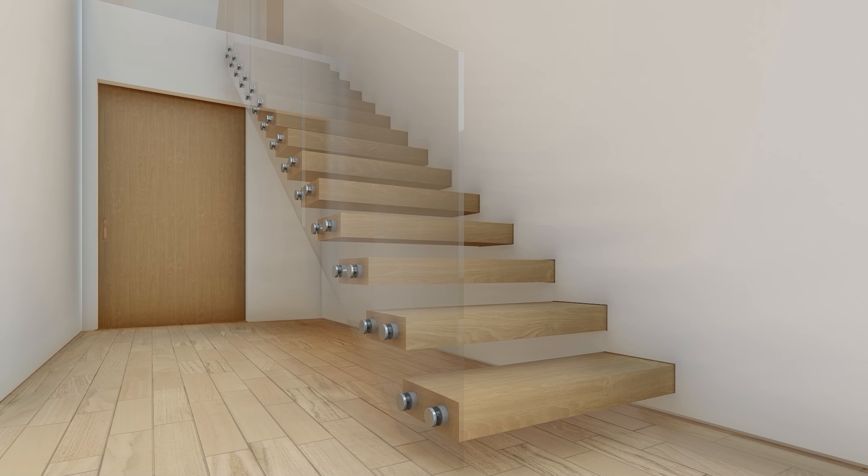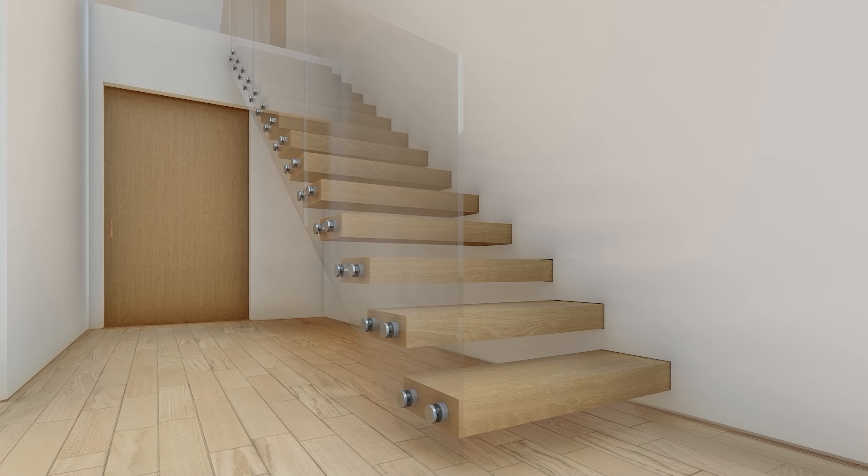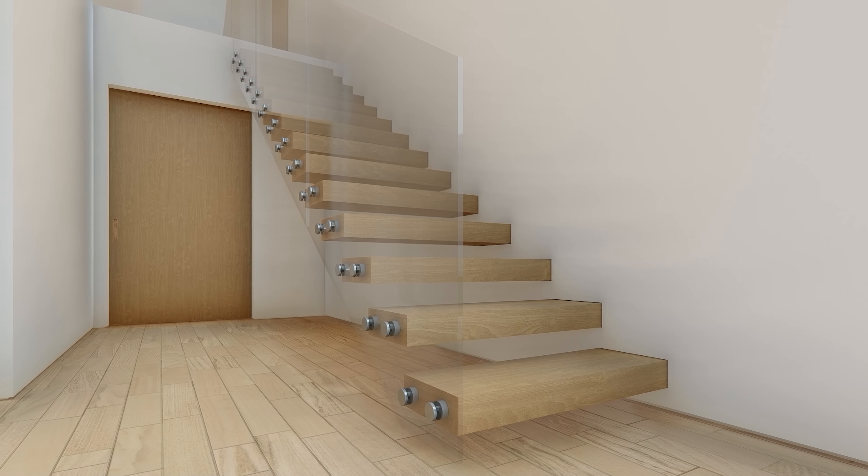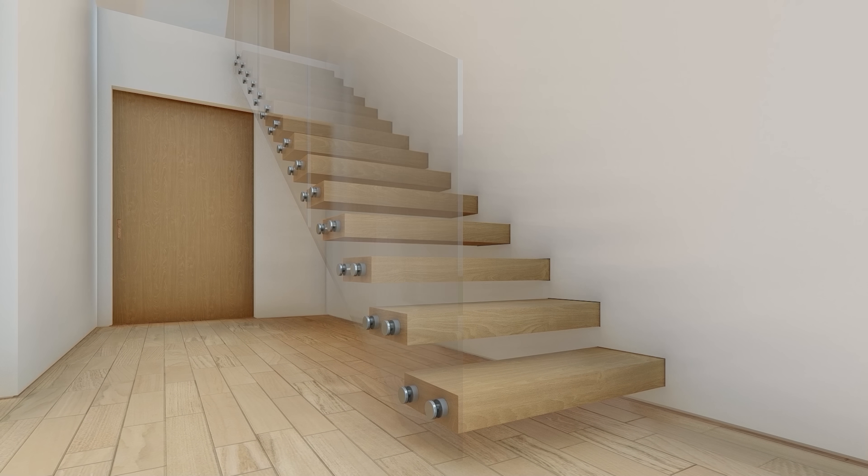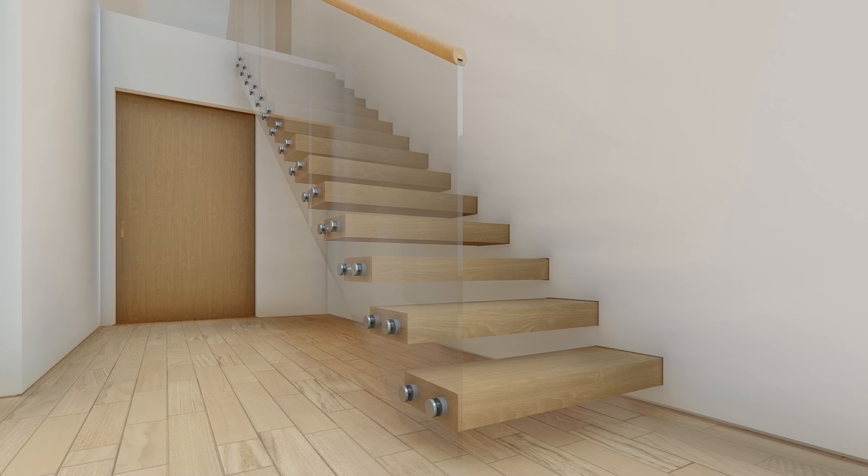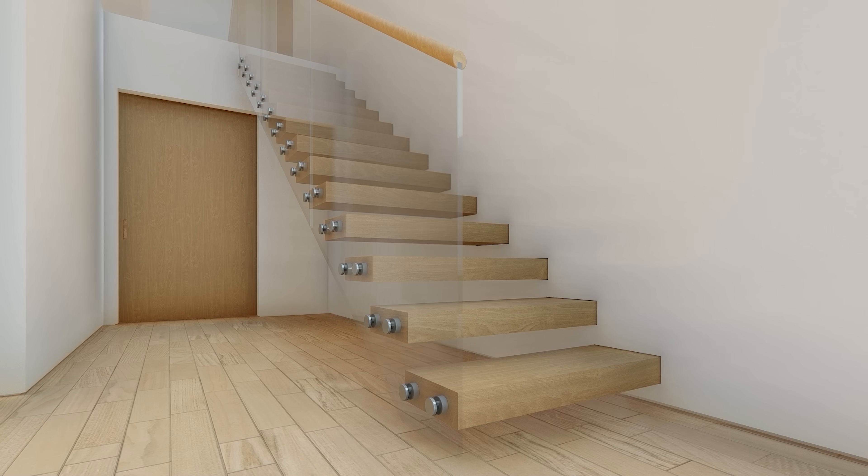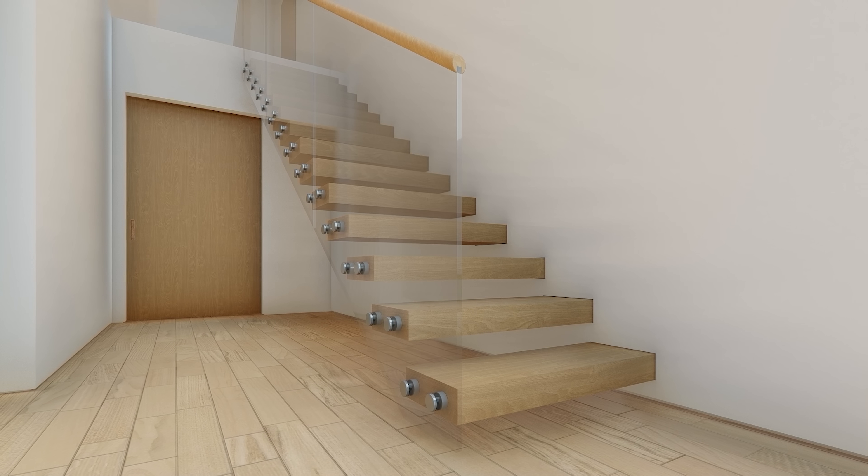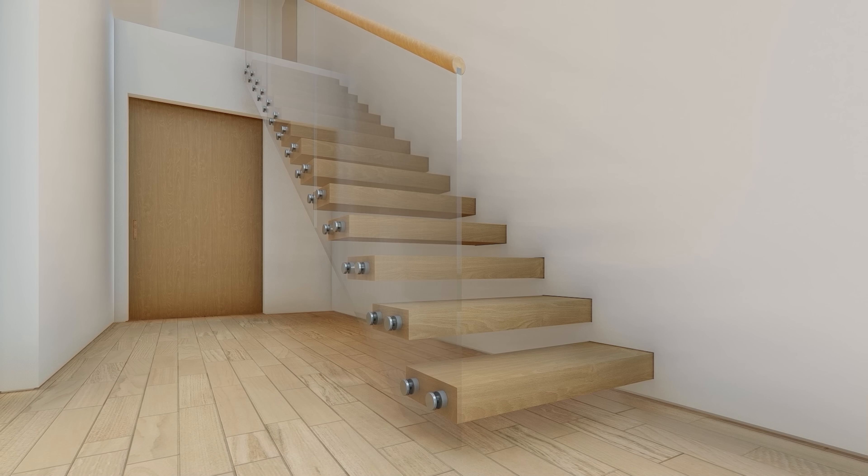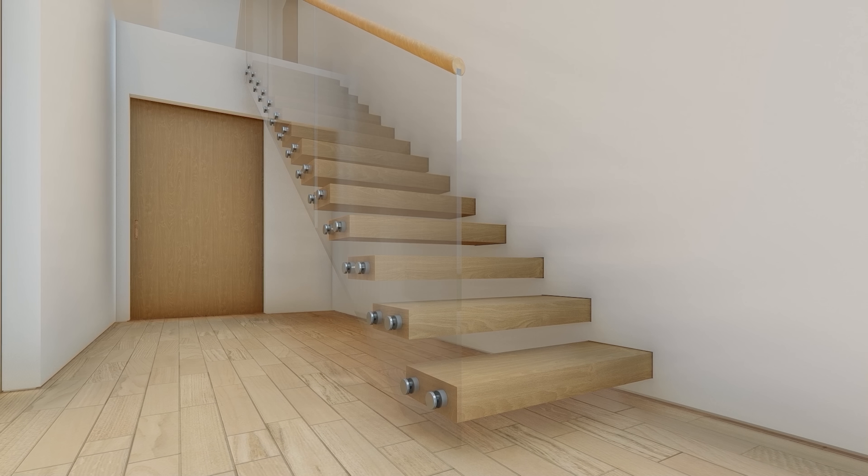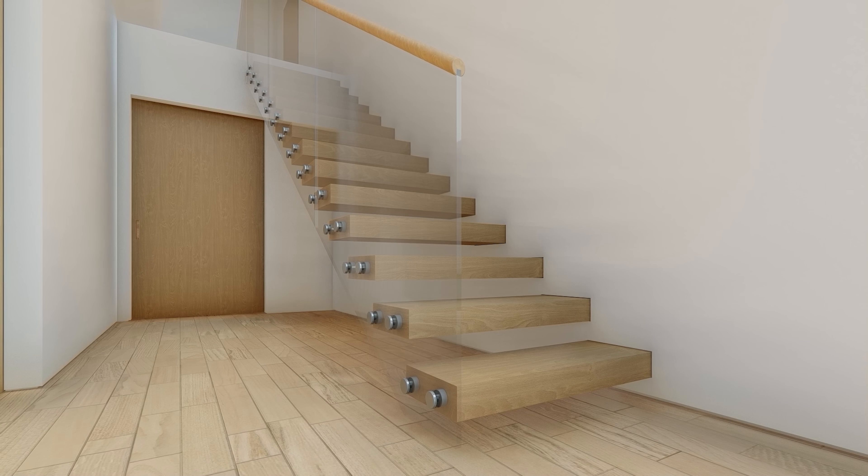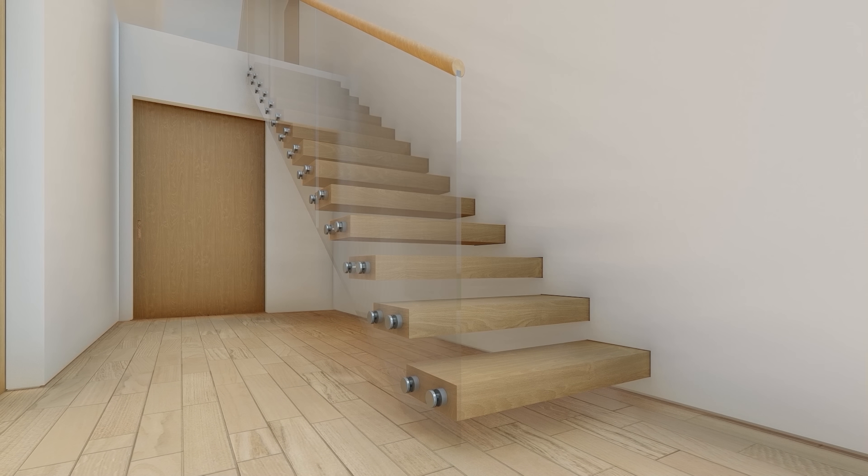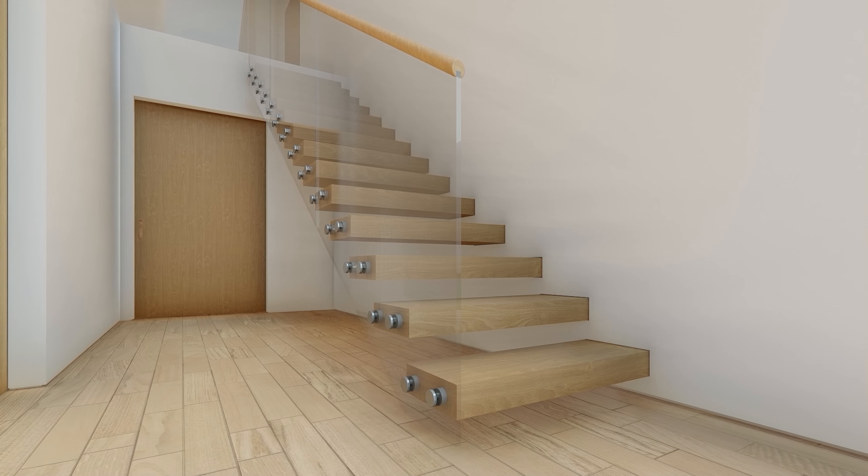And finally a handrail can be installed to complete the staircase assembly. To find out more about the design process and gain access to our manufacturing files, please click on the link in the description. Thank you for watching.